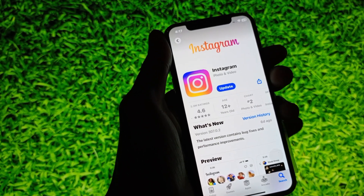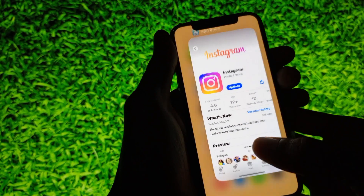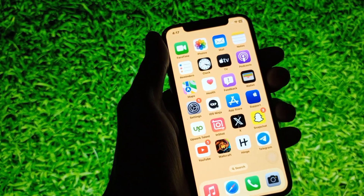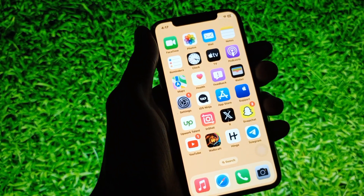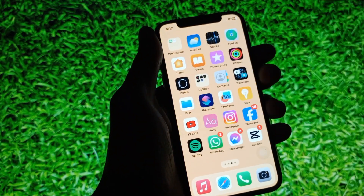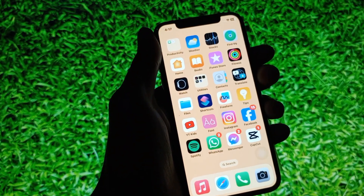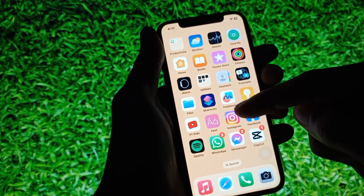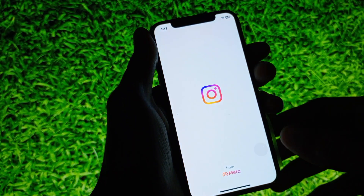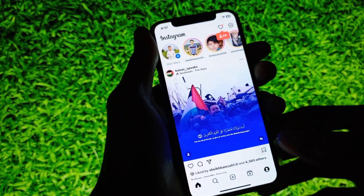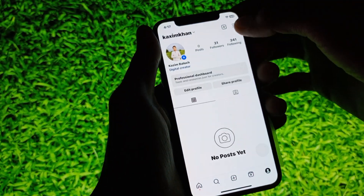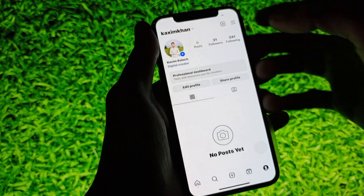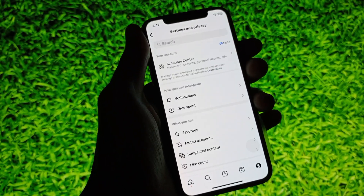If after updating you still have the issue and the chat theme change option is not showing, then simply open your Instagram, click on your main profile, tap the three lines, and go to Settings and Privacy.